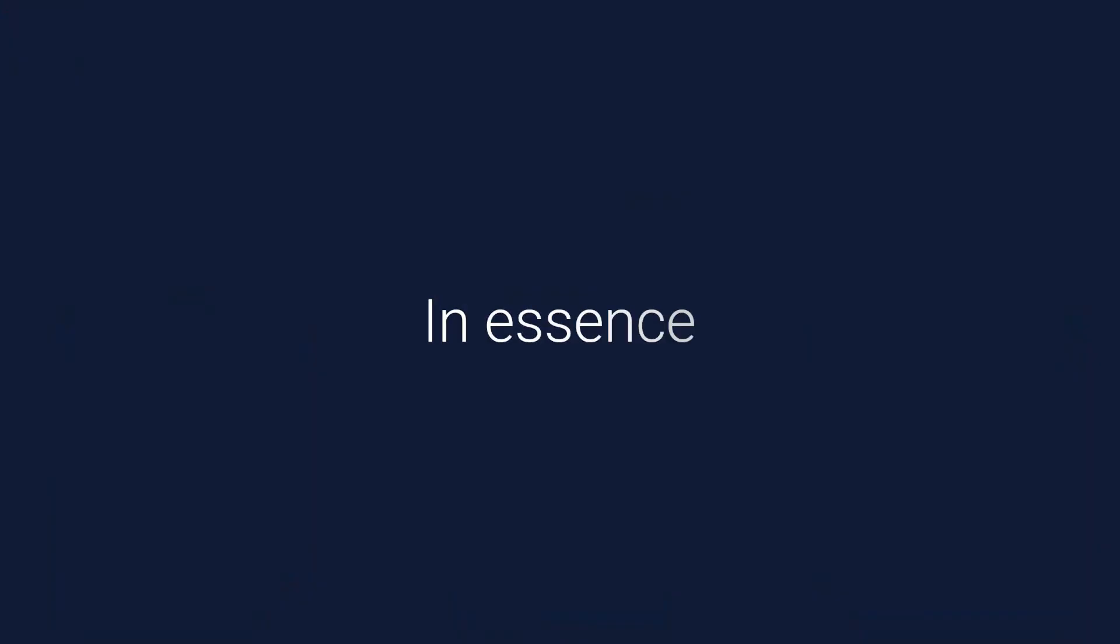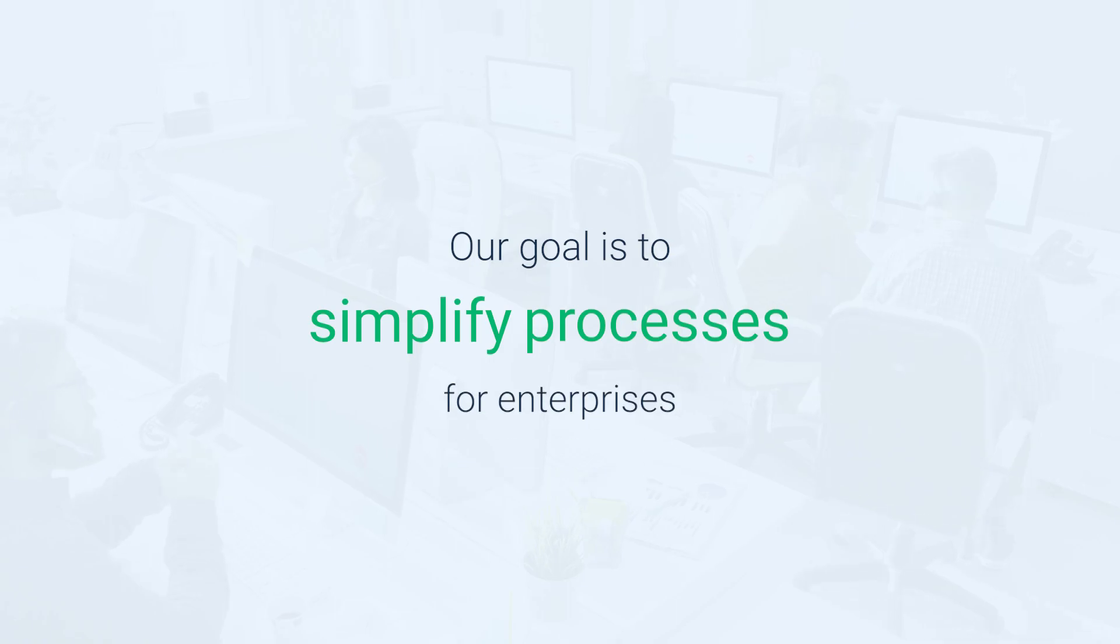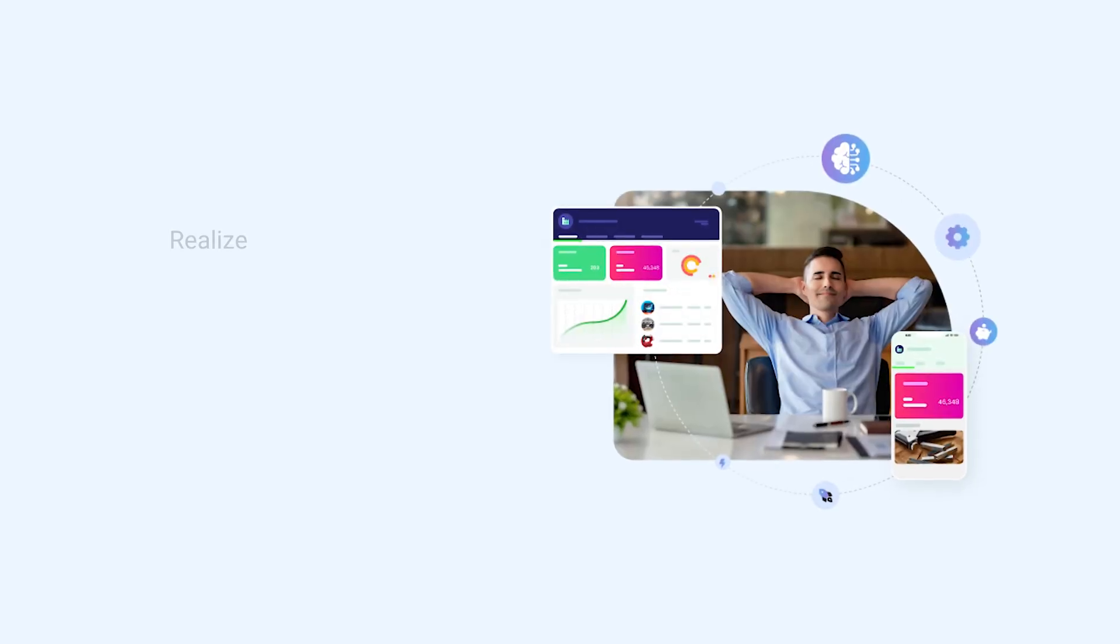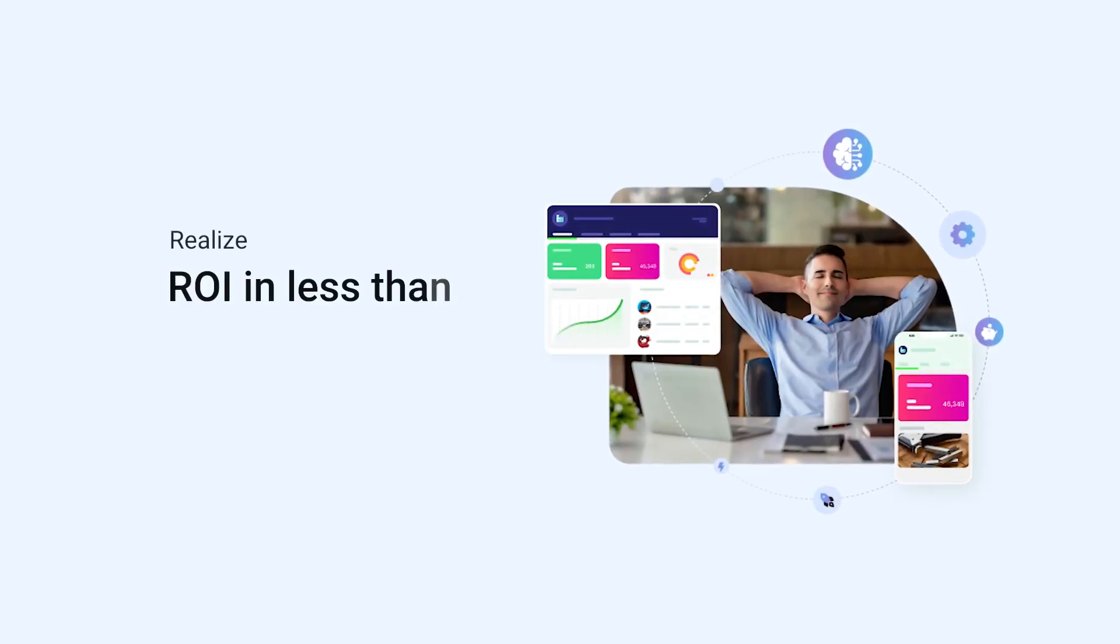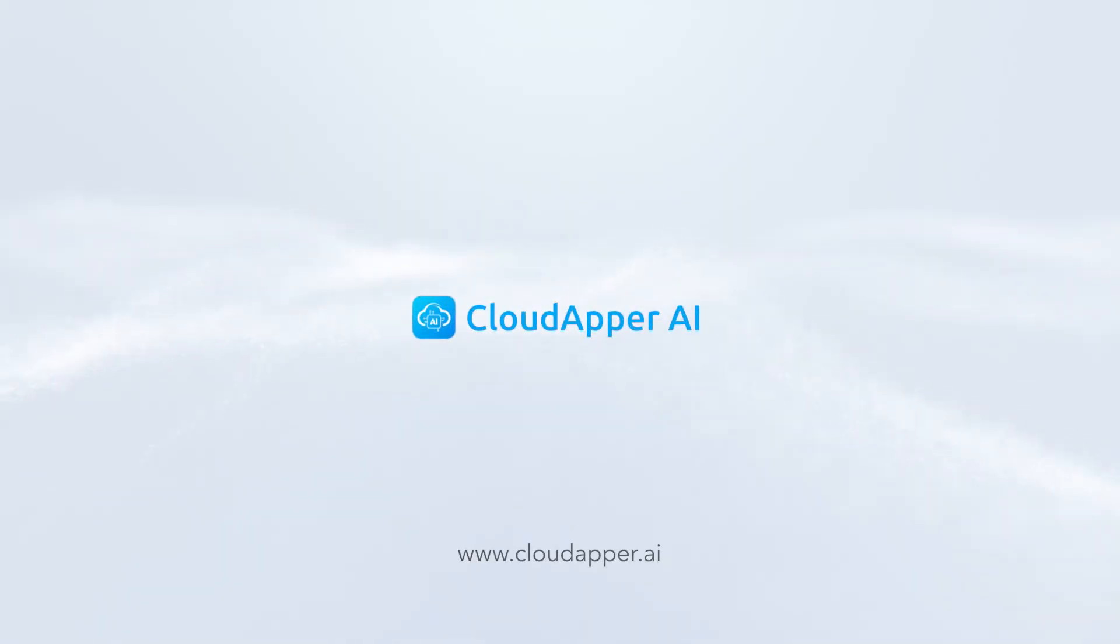In essence, our goal is to simplify processes for enterprises, enabling them to realize ROI in less than 30 days. Thank you for your time and patience.